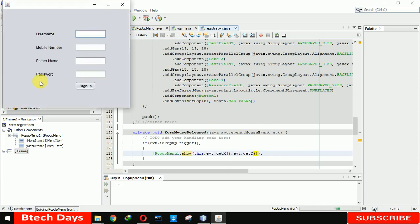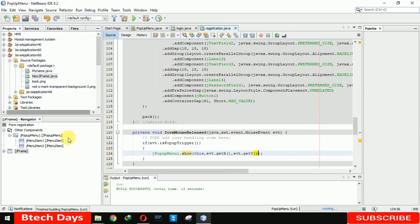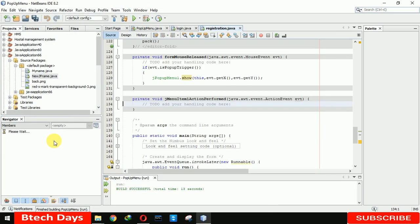Now let me right click on here. You can see that there are two options. When we click on back it will not do anything, so let me write the code for that.